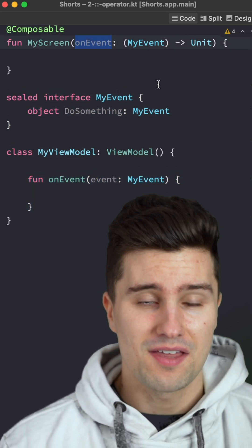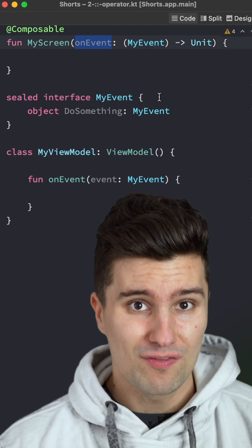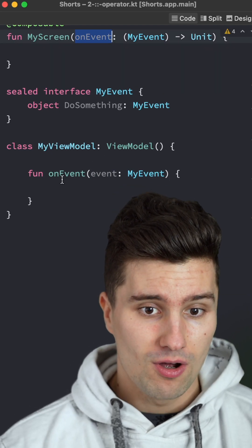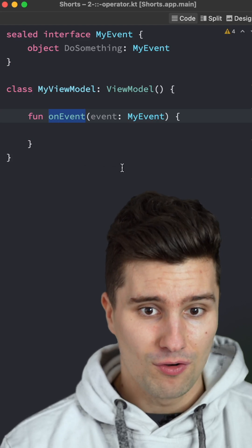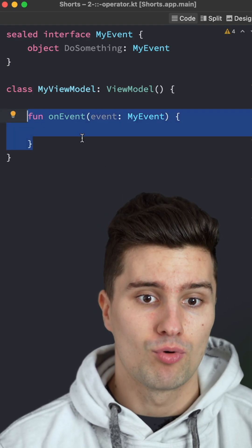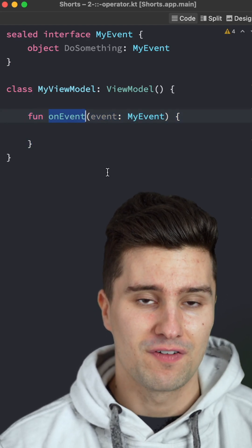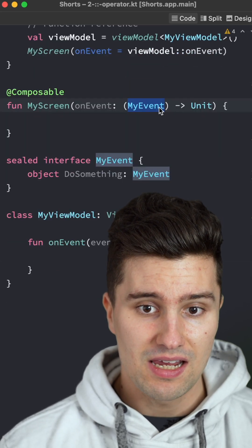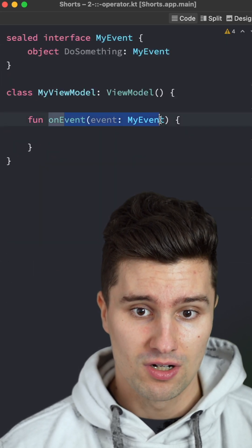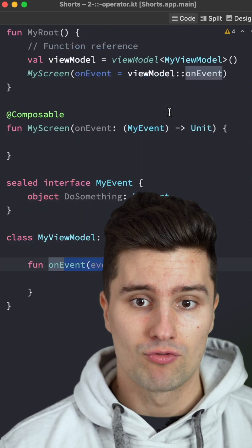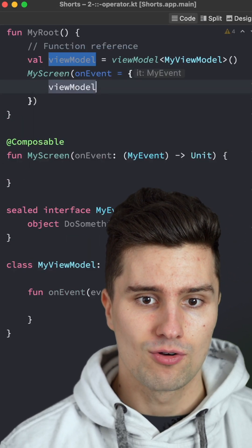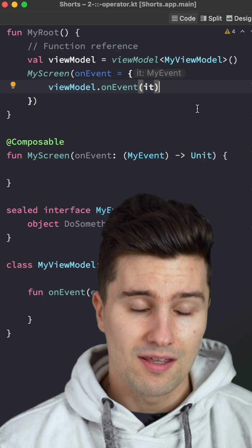Since a Lambda in Kotlin is nothing else than a function reference — something that contains information about its signature — while this onEvent function is not a reference by default in code, since it's a real function, we can still use the double colon operator to get this function's reference. Since this Lambda takes the same amount and type of parameters as this function, we can create this reference like this. The equivalent would be simply creating a new Lambda and calling viewModel.onEvent with it.